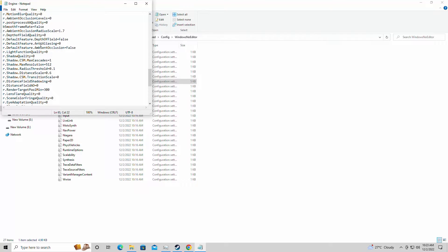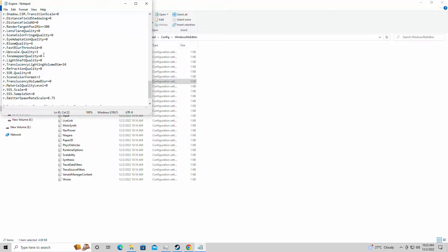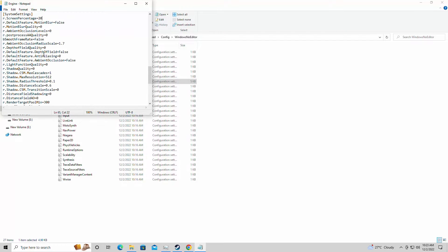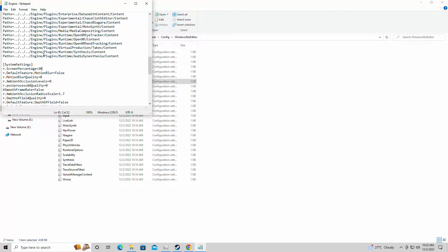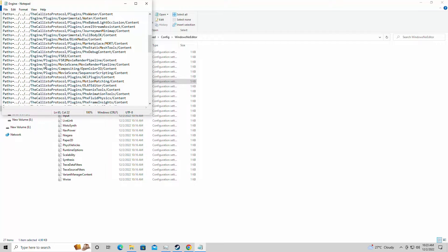We're simply going to copy and paste all of these directives I have here, which drops the resolution — the internal resolution — to 20%. We're going to disable shadows and make the lighting function go wonky. We're going to do everything we can to get the most performance possible for the Callisto Protocol. I will leave a link in the description for you guys to download. You'll copy the file and paste it into this config here, into Engine.